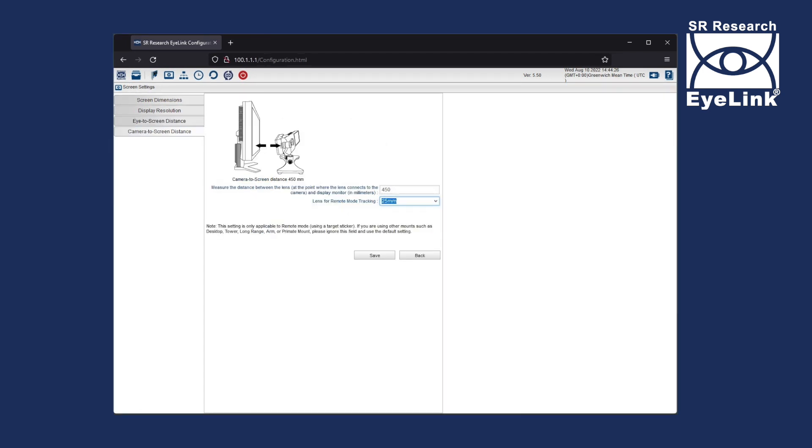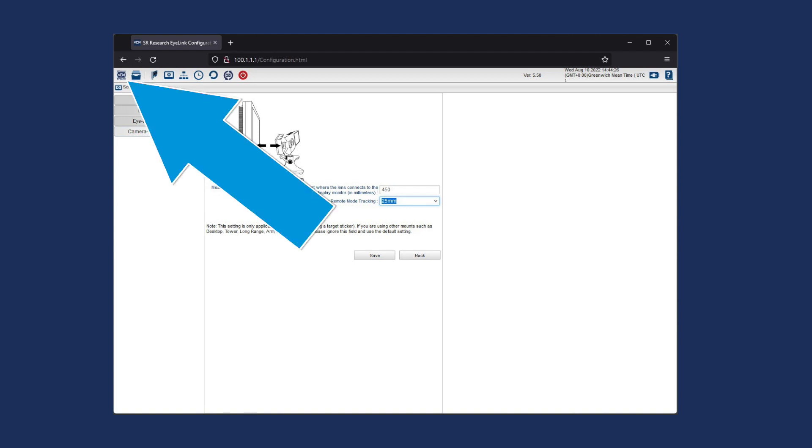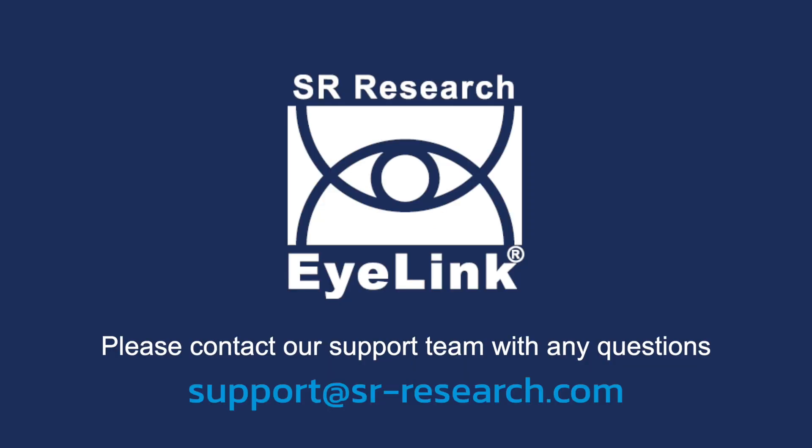Your update is now complete. Click on the SR Research logo to start your eye tracker. If you have any questions or face issues with these steps, please do get in touch with our support team over email at support at sr-research.com.